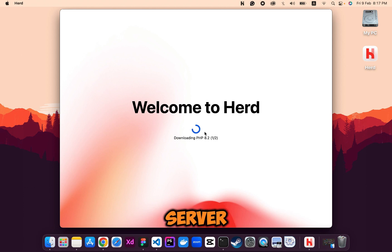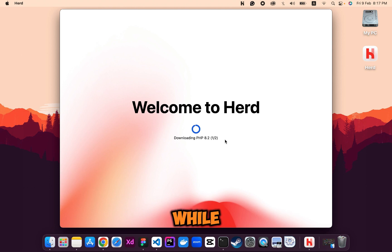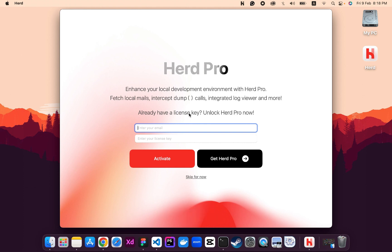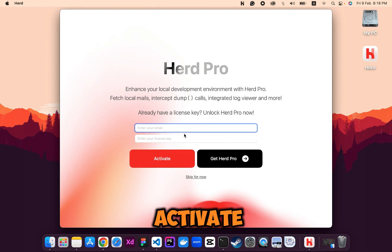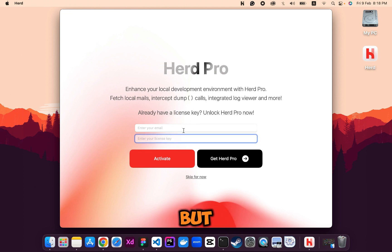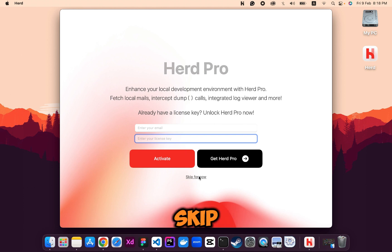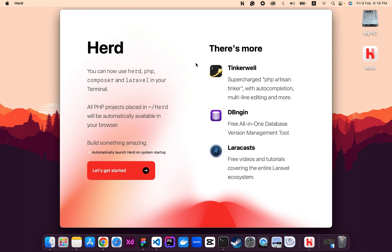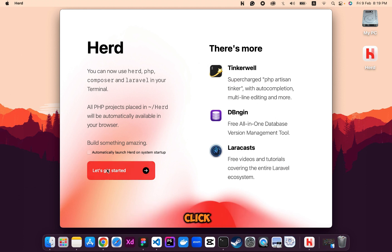It is actually a test server that Laravel Herd provides. Our PHP has been downloaded and installed. If you want to activate the Pro features, you can add your email and license key, but I'm using the free plan. Let's skip that for now. You can see the main features — Tinkerwell and DBngin. Let's click on 'Automatically launch Herd on system startup' and then click 'Get Started'.